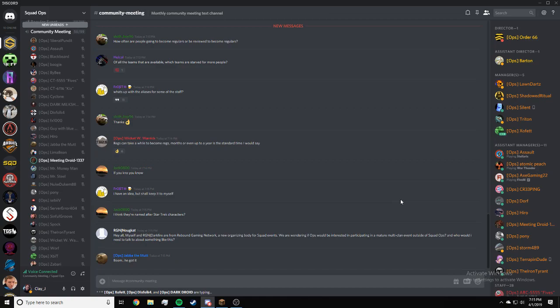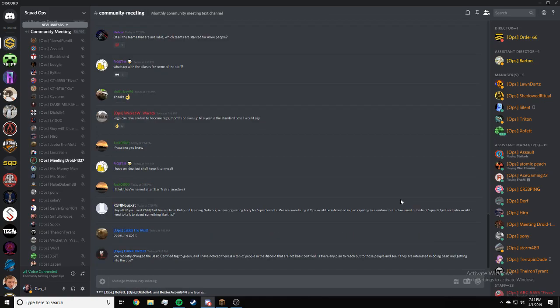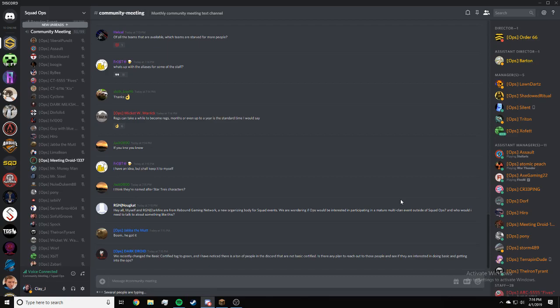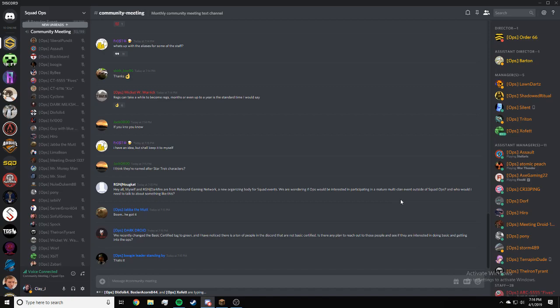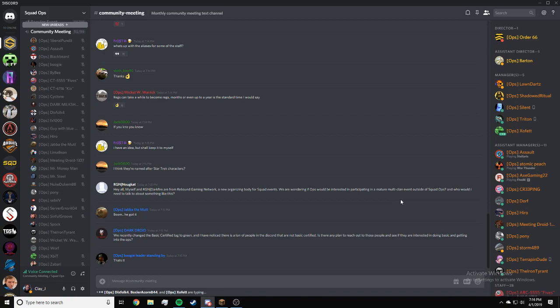Hey, myself and Darkfire from Rebound Gaming Network, a new organizing body for squad events. We were wondering if Ops would be interested in participating in a mature multi-clan event outside of Squad Ops. You can DM me at Android, the RGN guy.